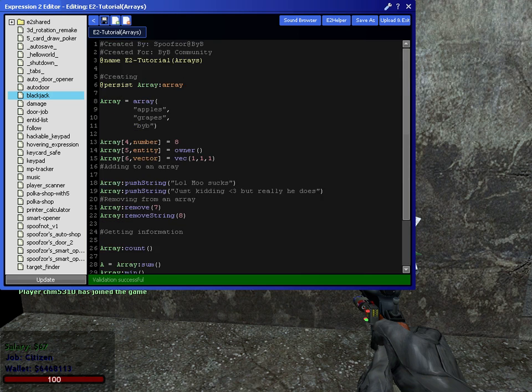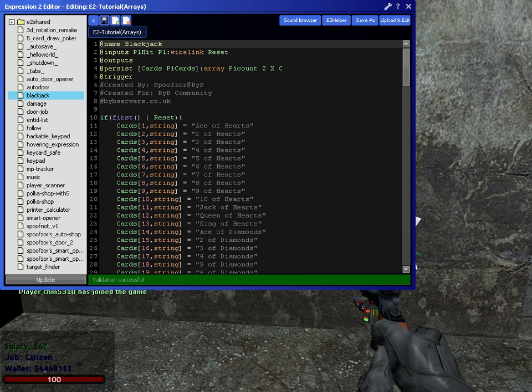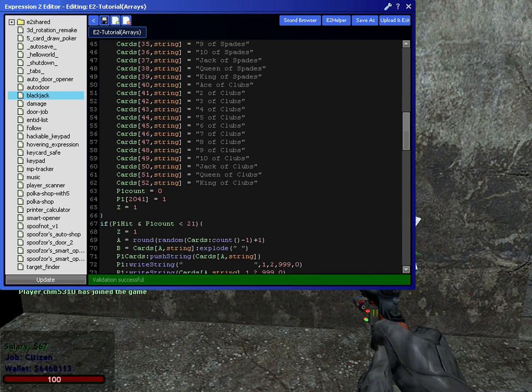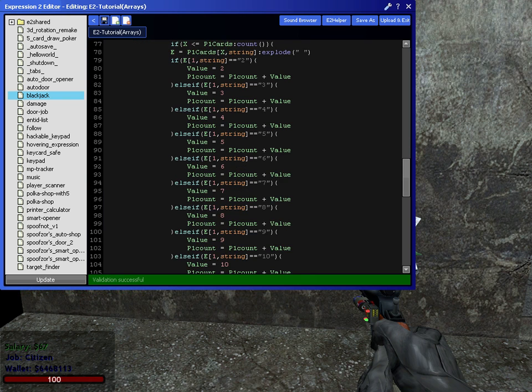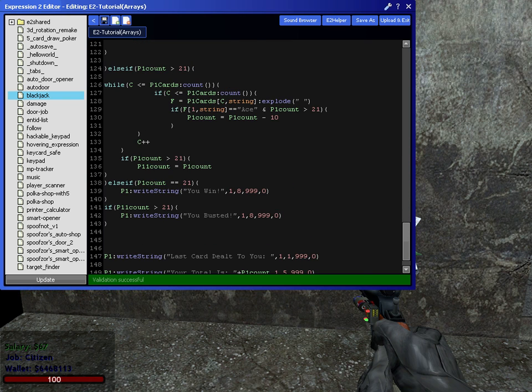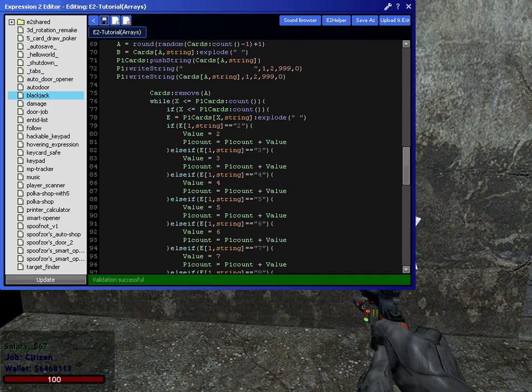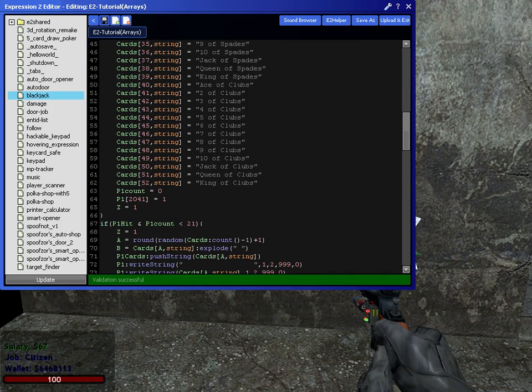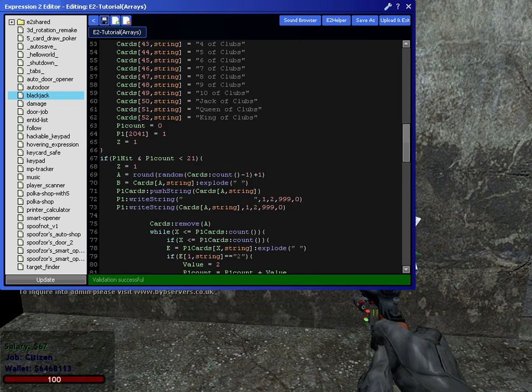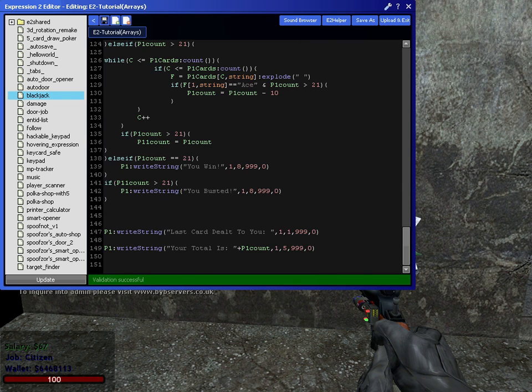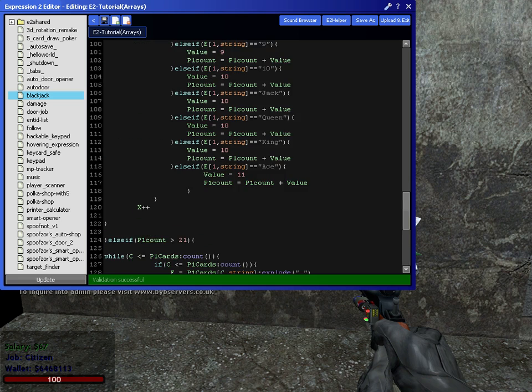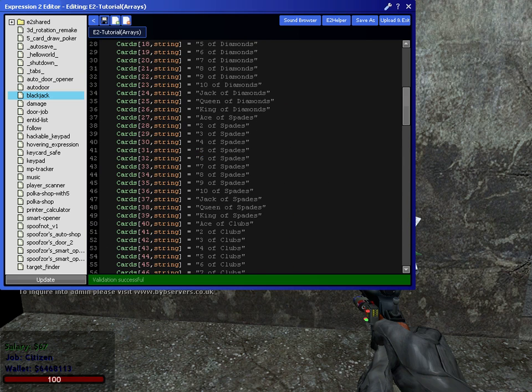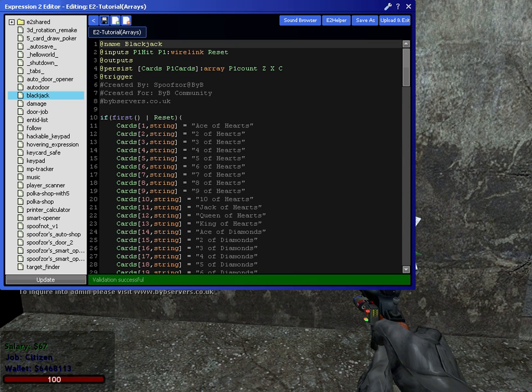Now, like I stated earlier, my Blackjack E2 is pretty much all array. It's 90% array, 5% basic math, and 5% writing to a console screen to describe what's happening. That's pretty much it. But I'll get into that in my next video.